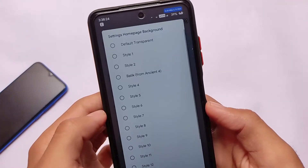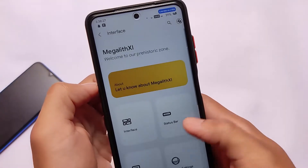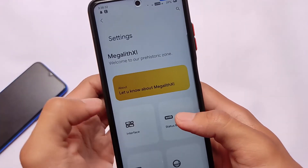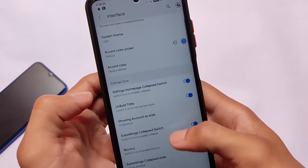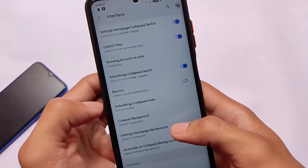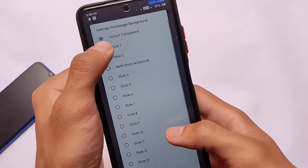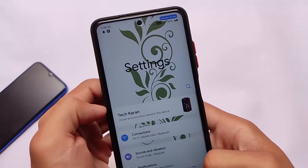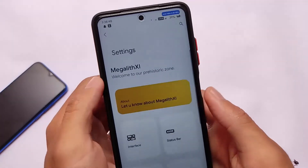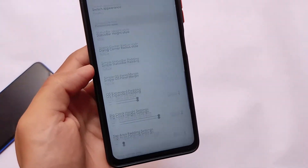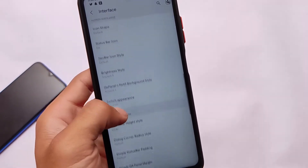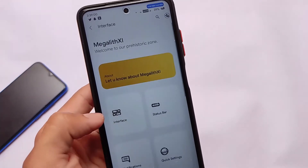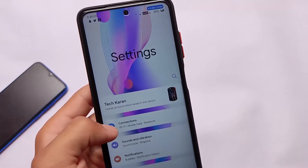We also have an interesting customization which comes with the latest update only — it's called settings homepage background. First, the transparent option shows a simple background. Going into settings homepage background, there are many kinds of styles — if we apply style one, this is how the background looks. We have approximately 20 styles available for you, so whichever style you want on your device, you can choose it.